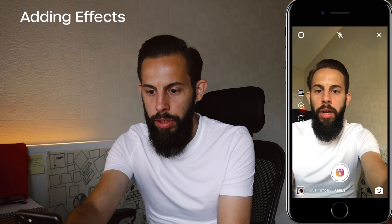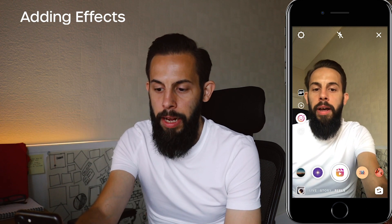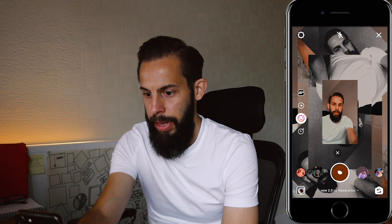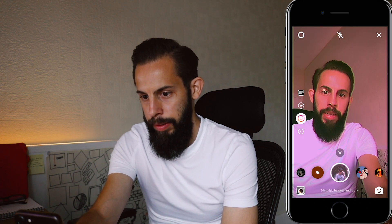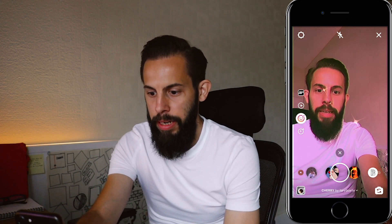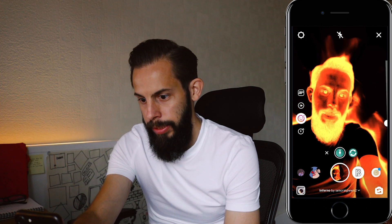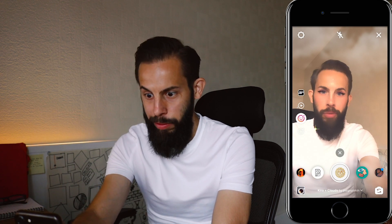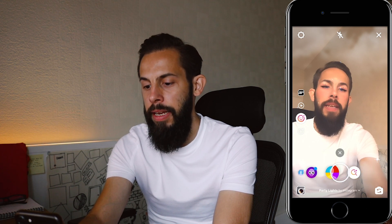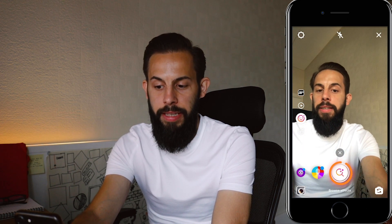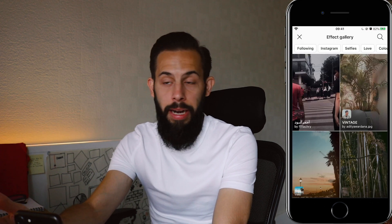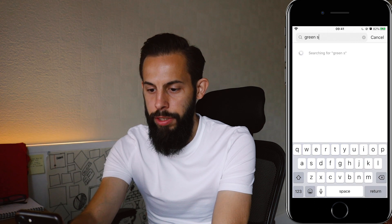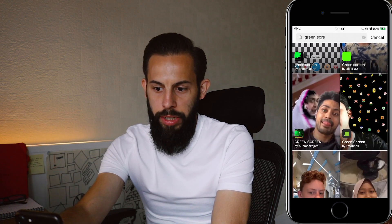Next we have the face icon, which everybody should know from Instagram — it's basically your effects. You can scroll through effects along the bottom: there are loads of different ones — sparkly, flame, and so on. You can pick one and record in that filter. You can also scroll right to the end and hit browse to look for other filters. There's also a search bar at the top — for example, if you search 'green screen', you'll get green screen options to choose from.